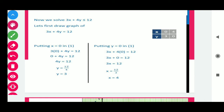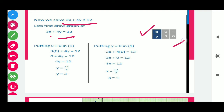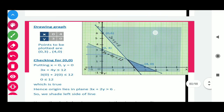Now for the second inequality: 3x + 4y ≤ 12. Using the same procedure, we find two points. Put x = 0, we get y = 3. If we put y = 0, we get x = 4. So we get two points: (0, 3) and (4, 0).